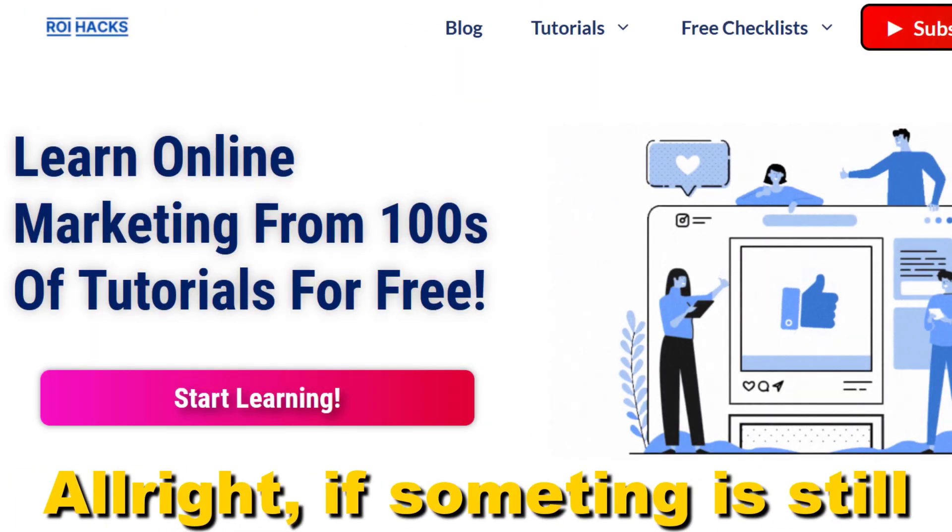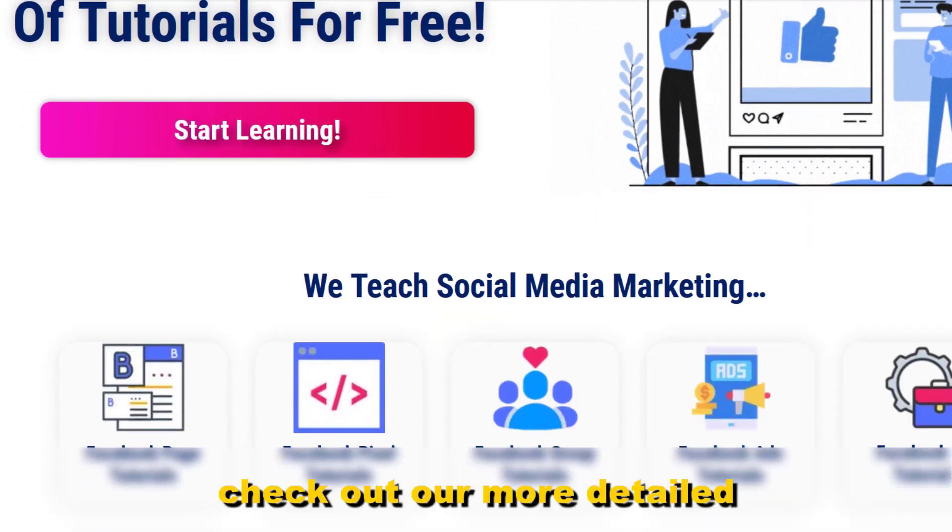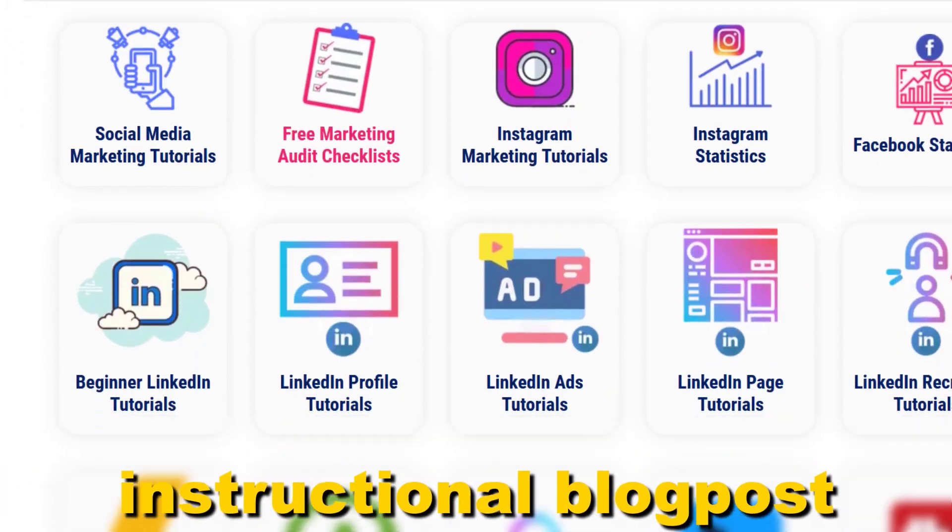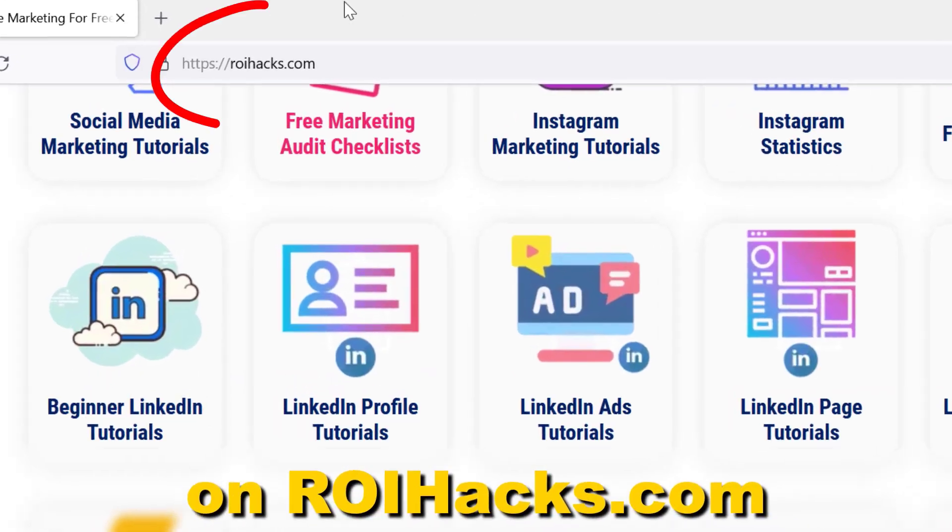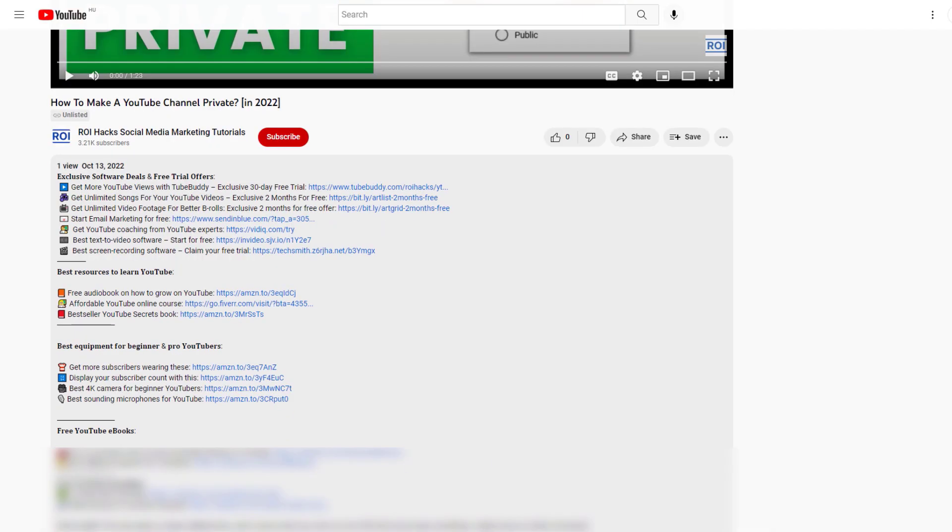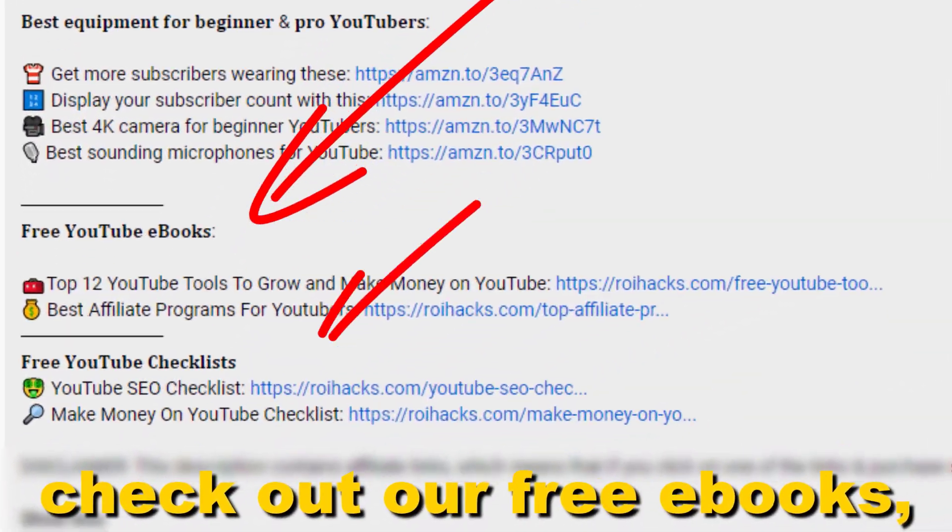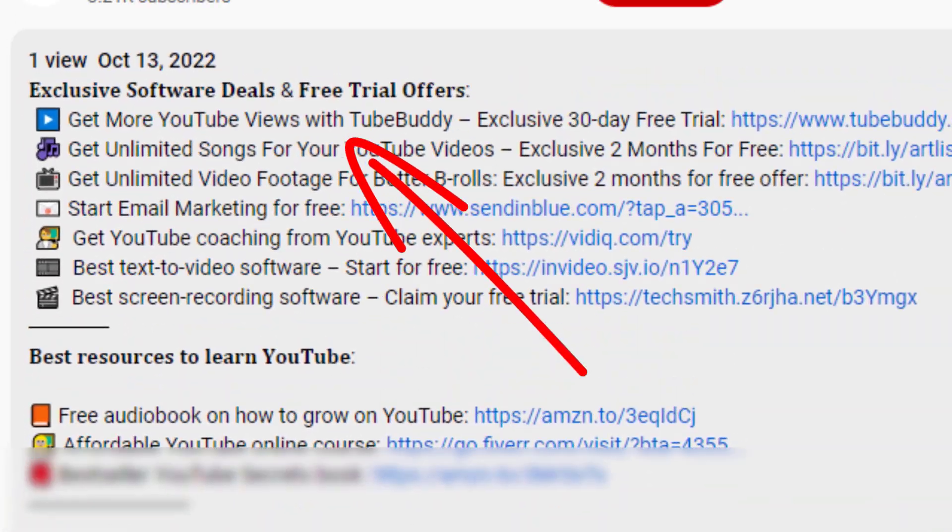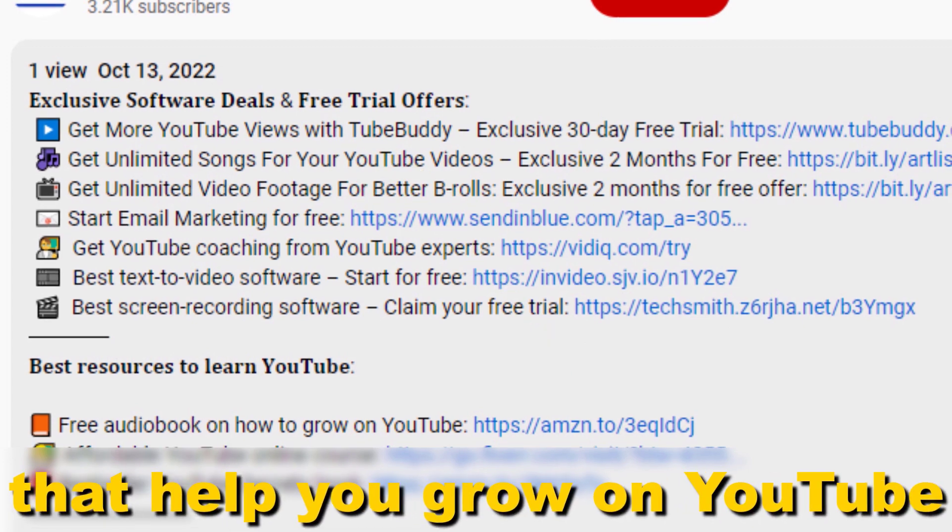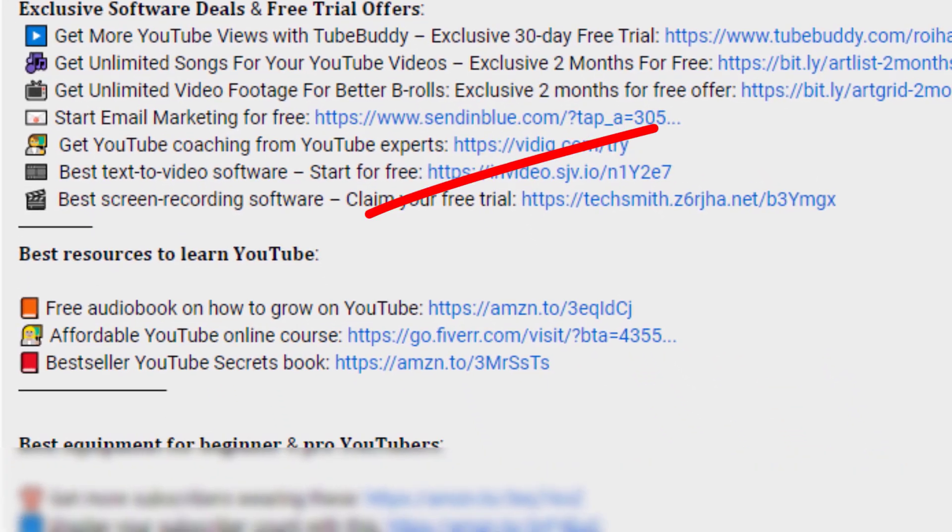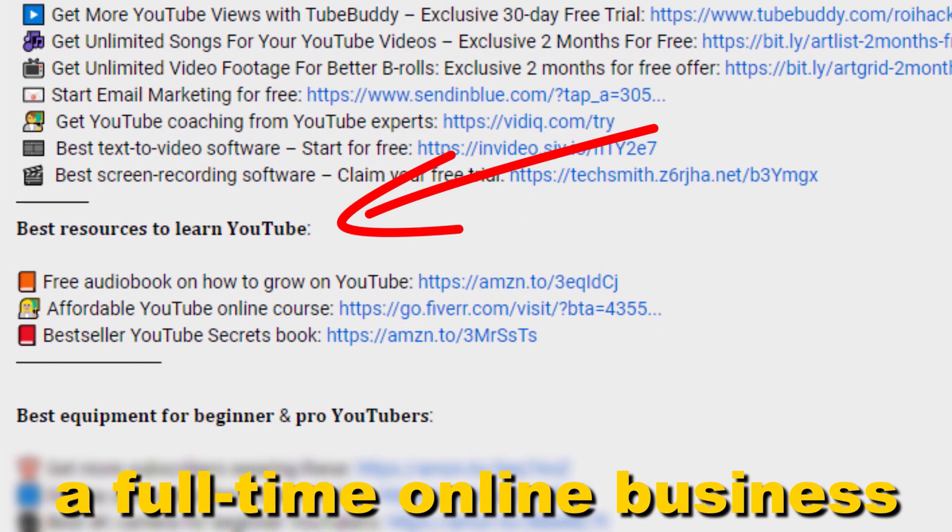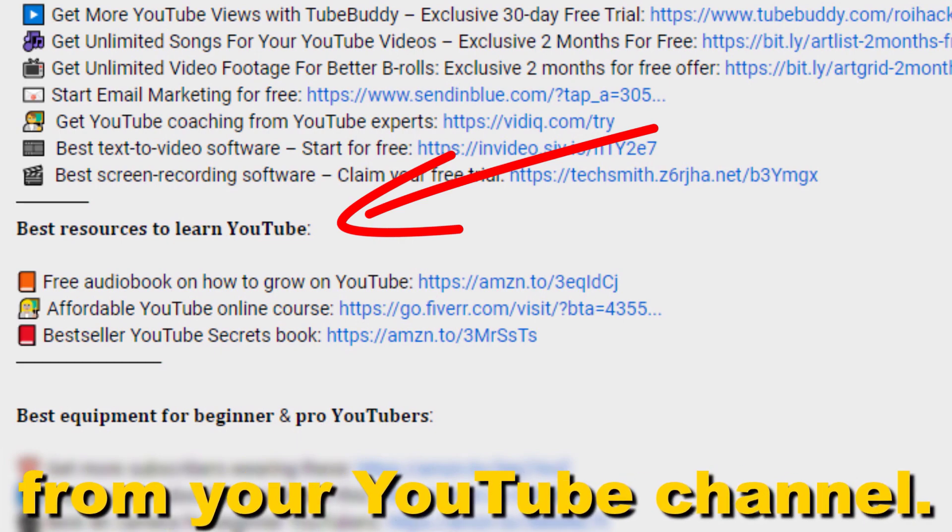All right, if something is still not clear to you, check out our more detailed instructional blog post on ryhacks.com. Links to that in the description below. Also, don't forget to check out our free ebooks, checklists, software deals, and templates that help you grow on YouTube, and teach you how to make a full-time online business from your YouTube channel.